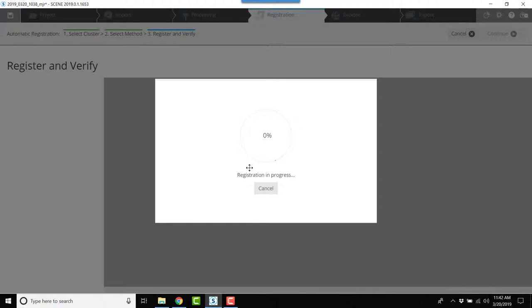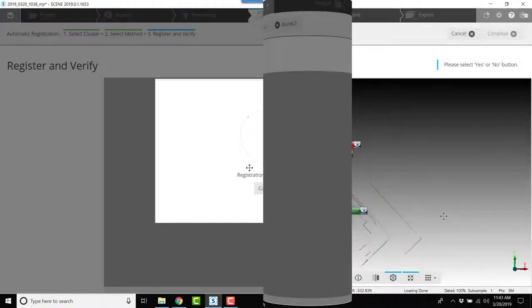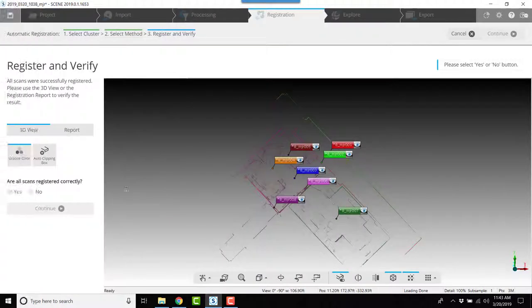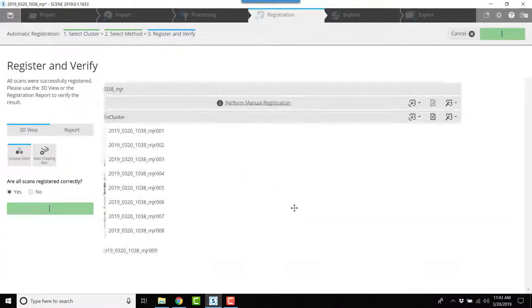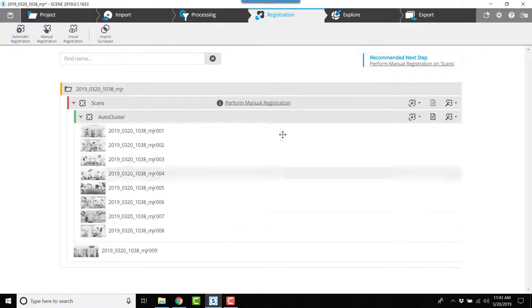Okay, now that the scans have optimized, I'm going to answer yes that they've registered correctly, and I'm going to continue with the perform manual registration.